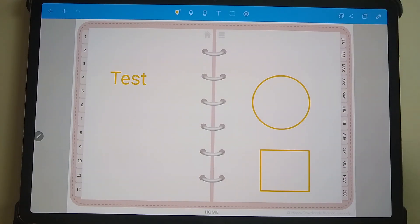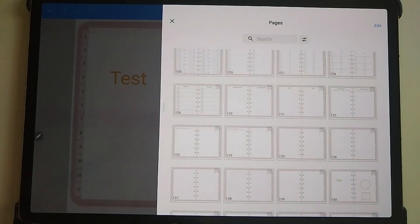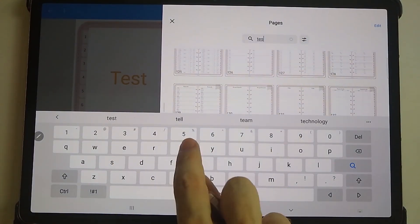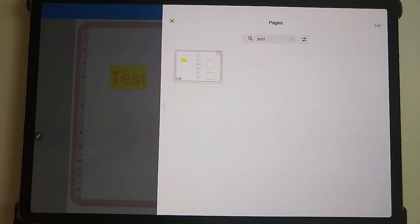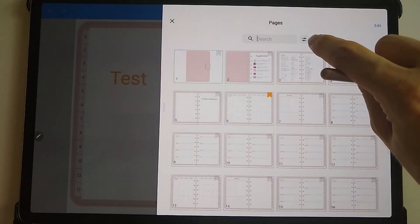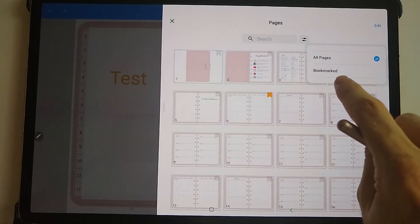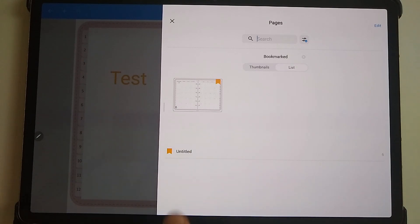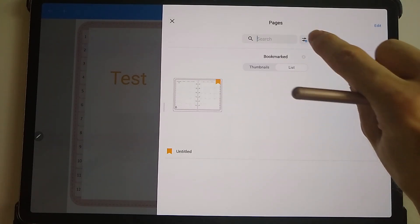If you go to the pages panel, I've already dragged it out so you can see more pages. Going along the top, if you go to search and put in a keyword it will search through the whole notebook and find it. If you go to the settings icon you can look at all pages or look at bookmarked ones that you've tagged earlier. I'll tick that and you can see it's come up with the January month we previously ticked — this is useful for pages you want to quickly jump to.